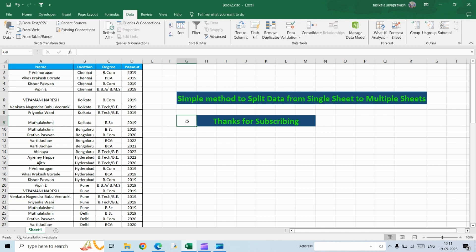Hello, in this video we're going to see a simple method of how to split data from a single sheet into multiple different sheets. In my previous video, we saw how to merge data from multiple sheets into a single sheet. If you haven't seen it, I'll give the link in the description.